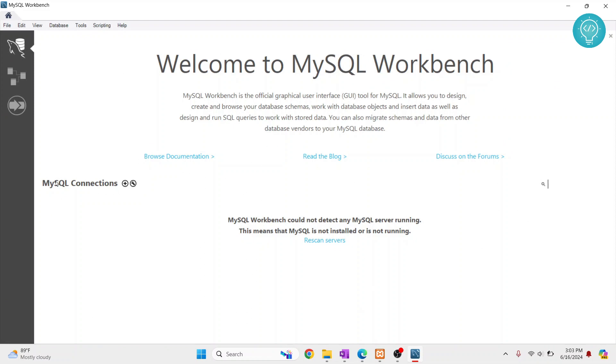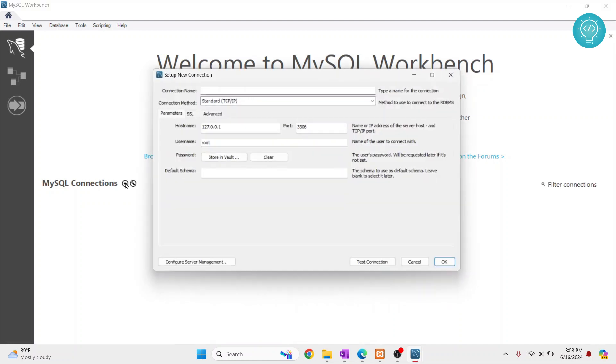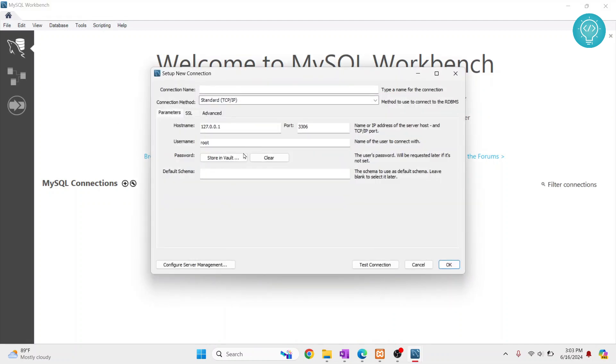So click on this plus here and now this wizard will show up which will ask you to enter the MySQL server details. In connection name, I'll just write local MySQL server, that is on my local machine, and you can name it anything you want.